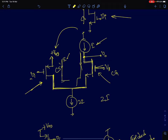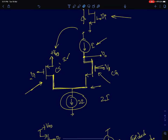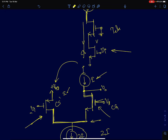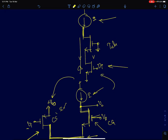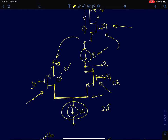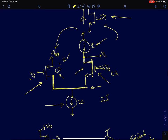In a folded cascode, the PMOS input device derives its current separately from the supply, while the NMOS common gate has its own biasing arm. If I is the current through each transistor, we need to connect a current source of 2I at the folding node to bias both transistors. An added advantage of the folded cascode is that in principle we can bias the input transistor and the common gate amplifier with different bias currents, which is not easily done in a telescopic cascode.